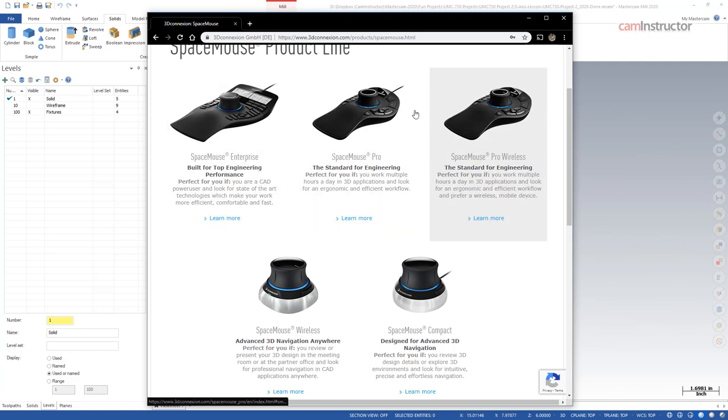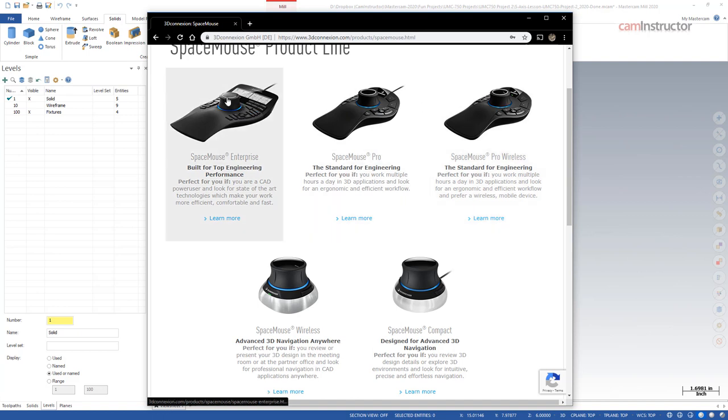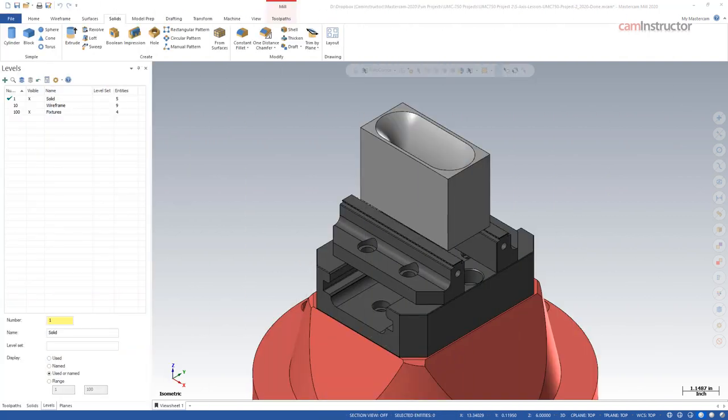The only difference between these two is one's wireless, one's not, and this guy over here has got a fancy screen and a bunch more buttons. So on the topic of extra peripheral devices, my last recommendation in this video is going to be not the additional mouse in your left hand with the SpaceMouse, but the actual mouse you're using in your right hand.